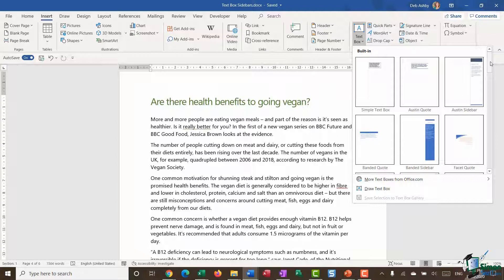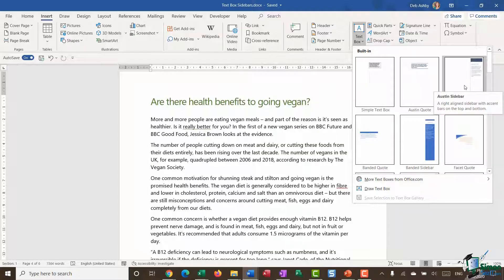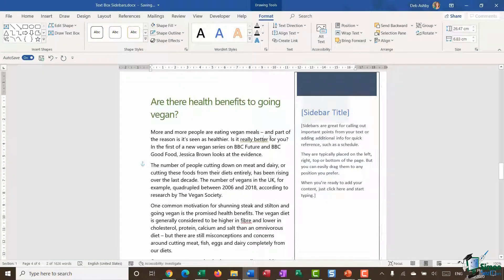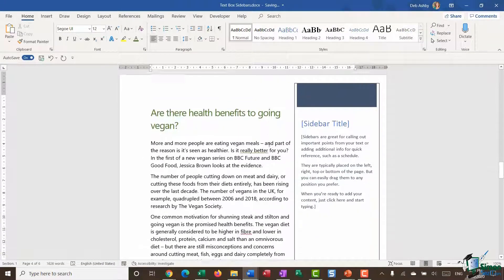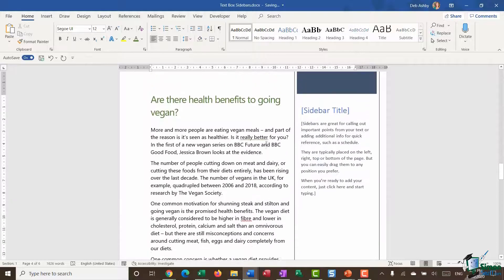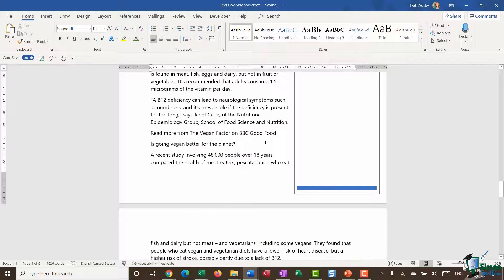It's very simple to insert a sidebar text box and modify it. Let's jump in and choose this top sidebar — the Austin sidebar. I can see that this is a right-aligned sidebar with accent bars at the top and the bottom. I'm going to select it to insert that in, and you can see immediately what that's going to look like.